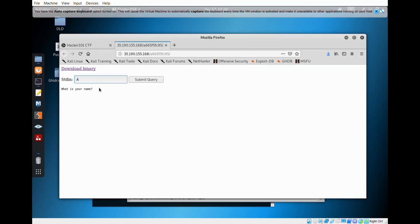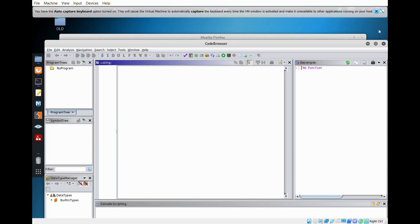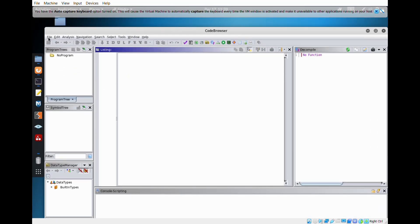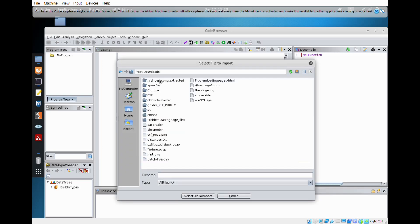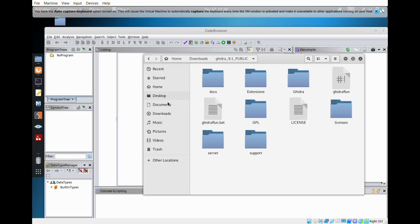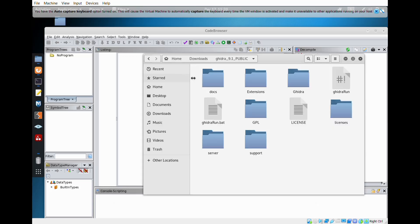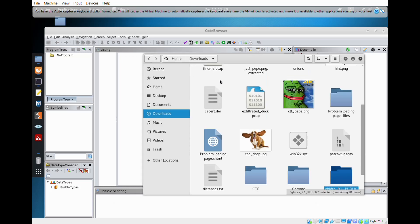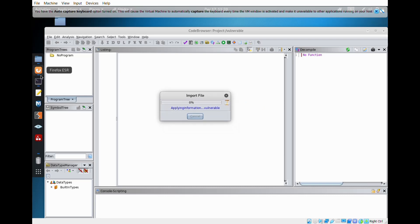Wait one second. Over here. File, import. We're going to run it. Analyze, yes. We analyze, I like that.